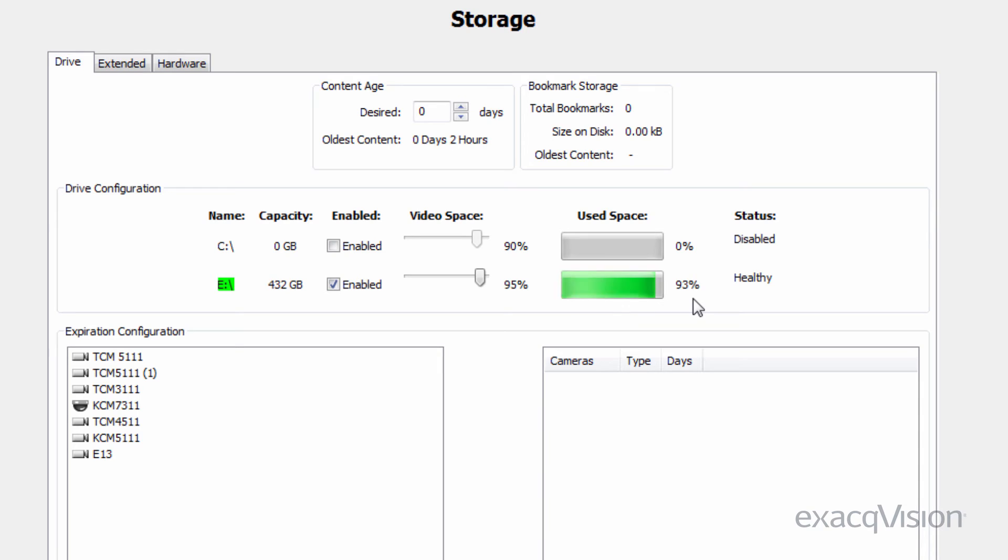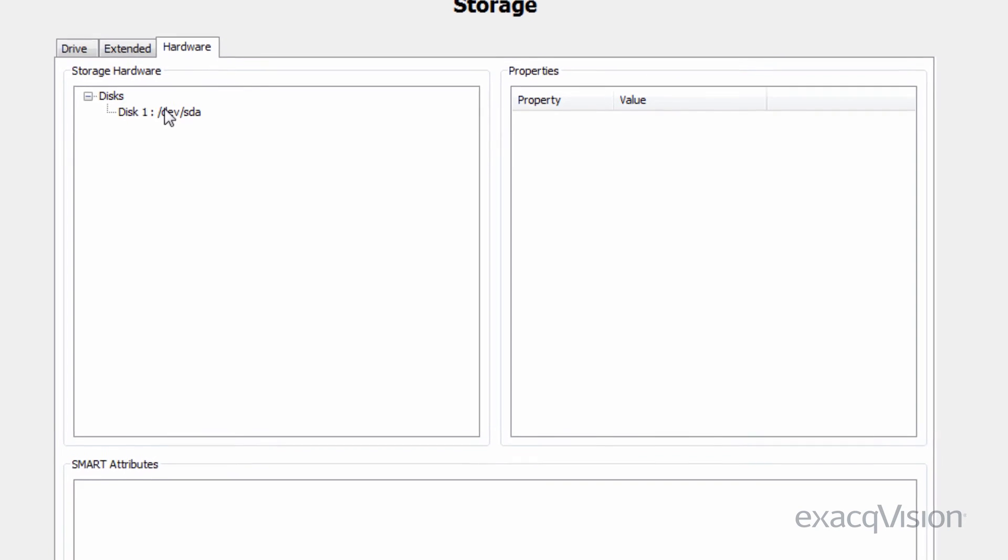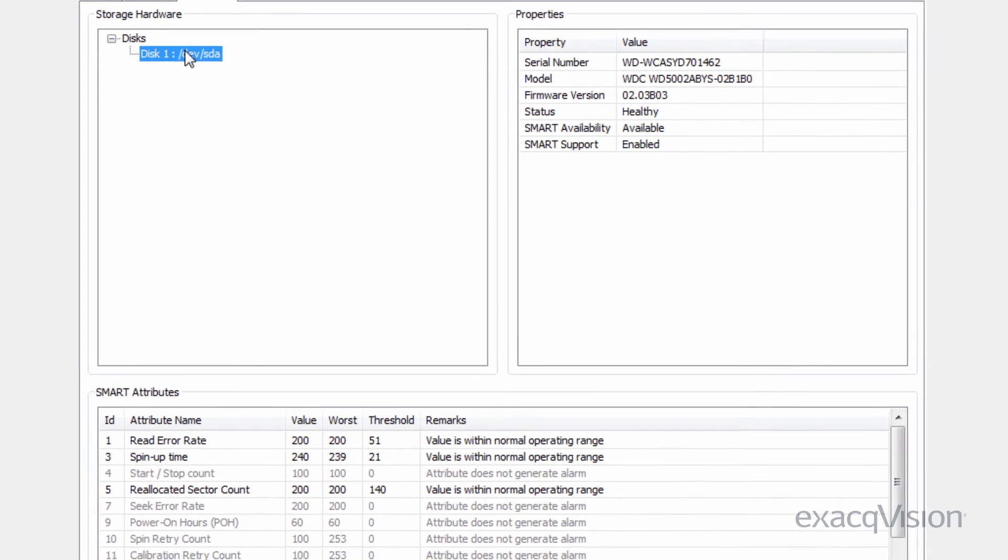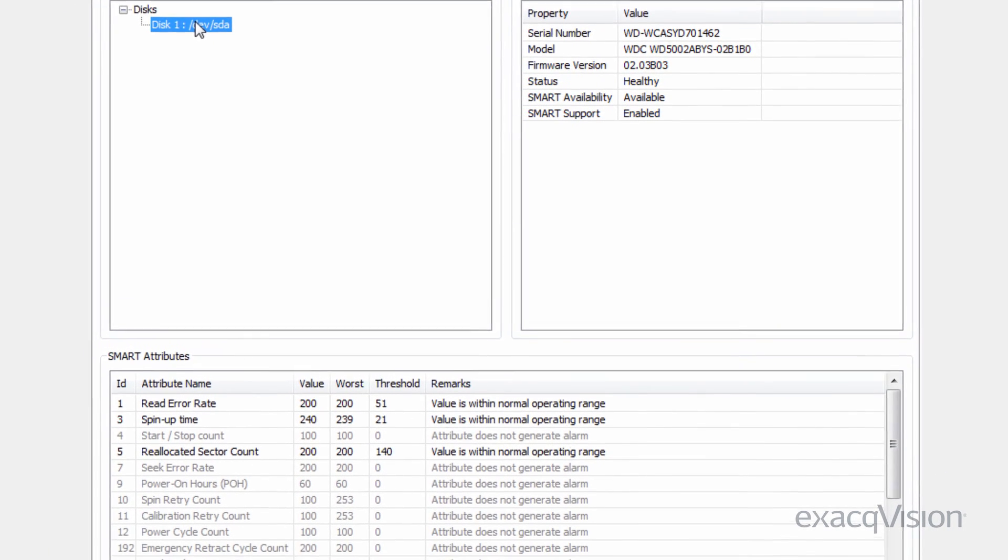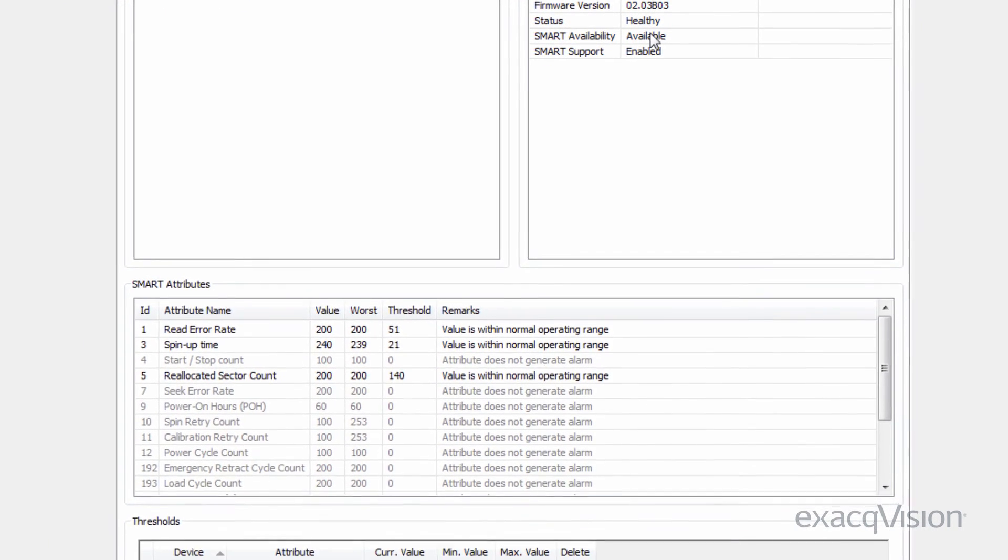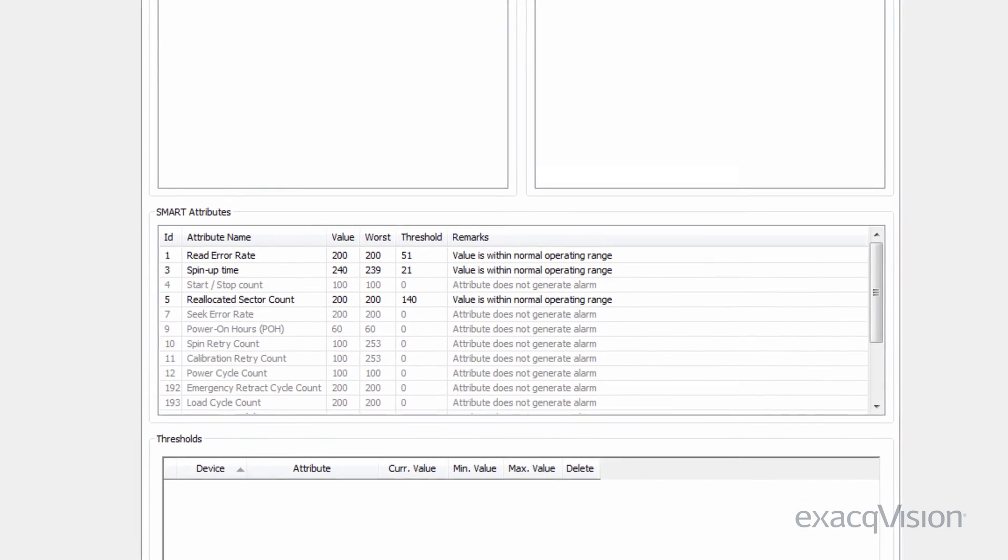As an administrator, you may see other tabs in the storage page. For servers purchased from Exact, you will see the hardware tab that shows detailed information about the hard drives attached to the system. To see this information, click on a specific port in the hardware list. You can add threshold events that can be used to notify you of failing hardware.